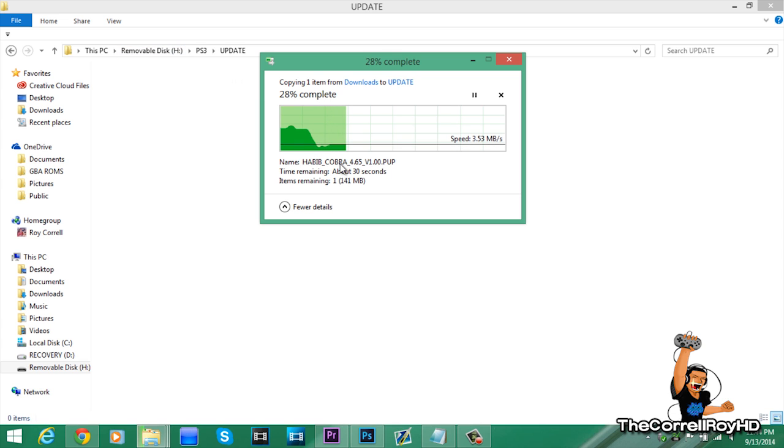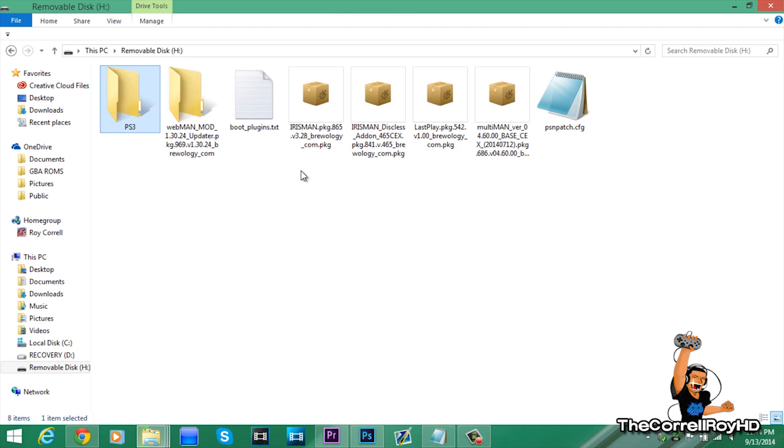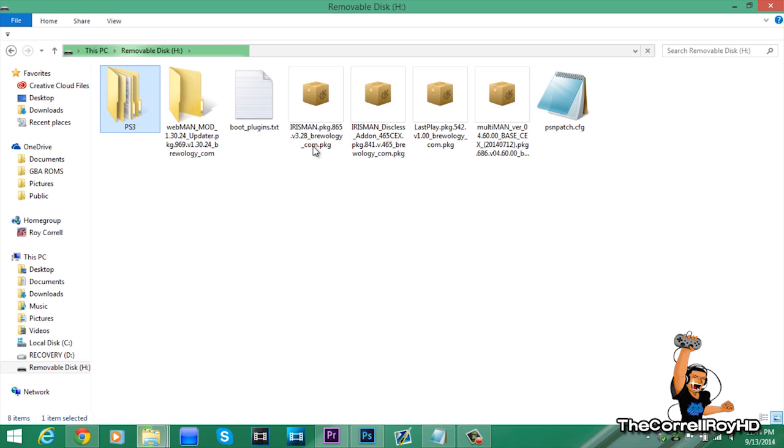And for the backup managers, for this custom firmware multi-man hasn't made a new update yet. So, in the next video tutorial, I'll show you on getting Iris Manager, I mean Iris Man or Game Manager Sonic working.